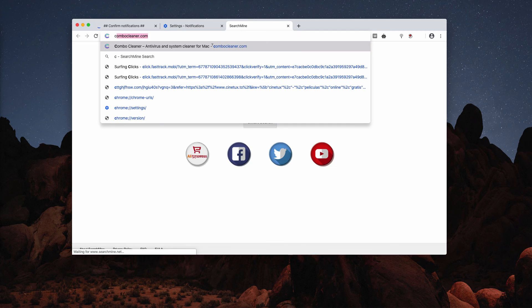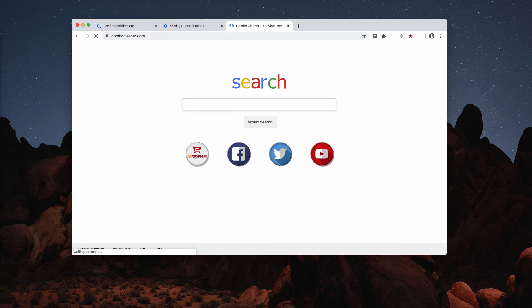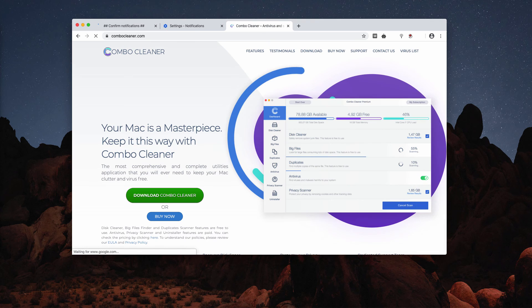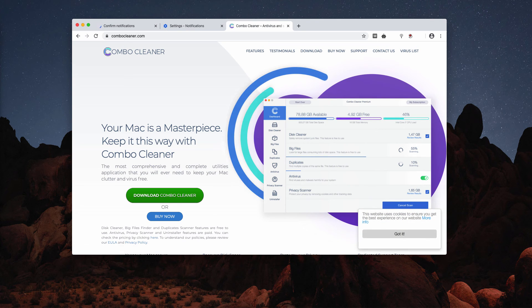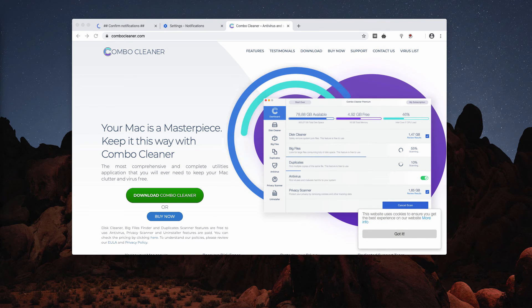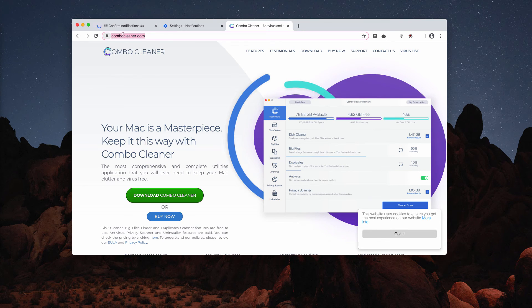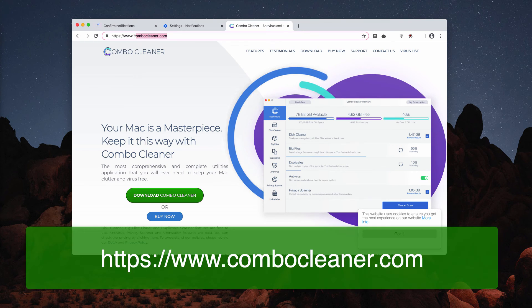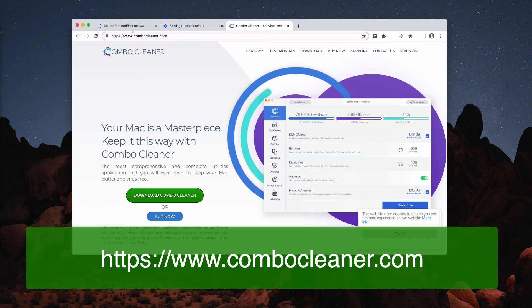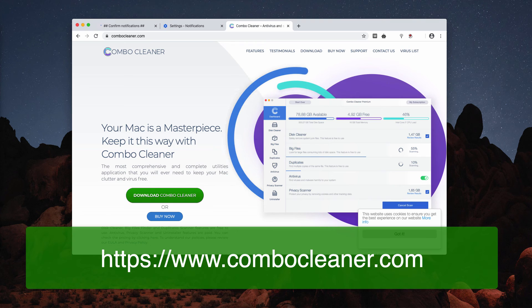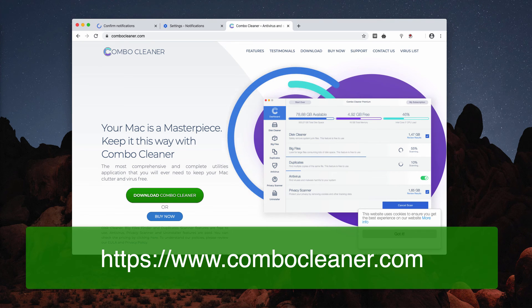But I also recommend you to scan your Mac with ComboCleaner, which is the reliable security software for your Mac. You may download it through the website ComboCleaner.com, with the help of this green download ComboCleaner button.